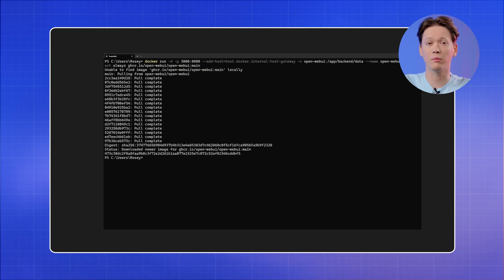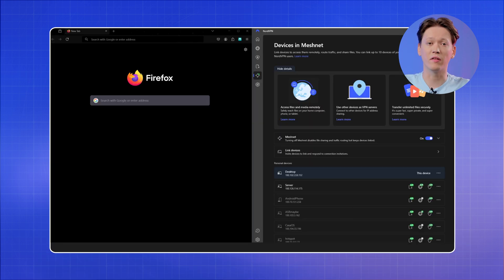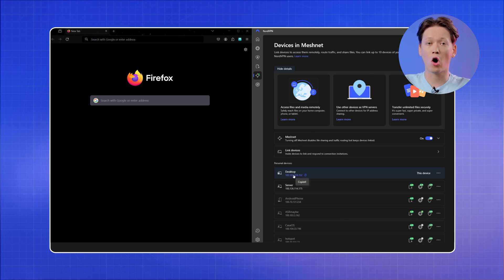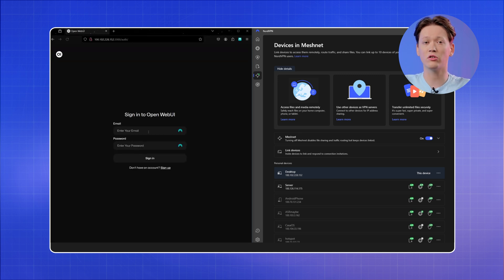Once the command completes, go to the NordVPN app and find your computer's Nord name or Meshnet IP address. Copy the Nord name or the IP and paste it into your browser, followed by colon 3000.